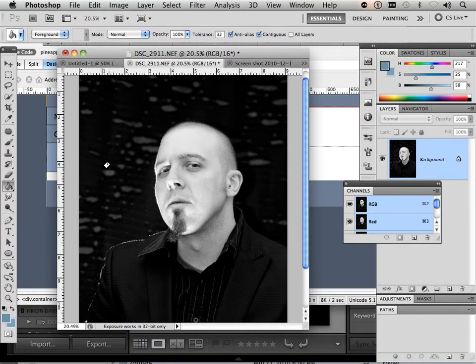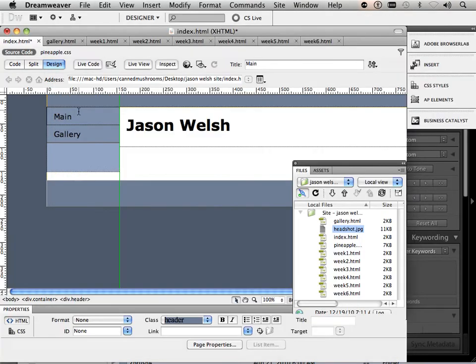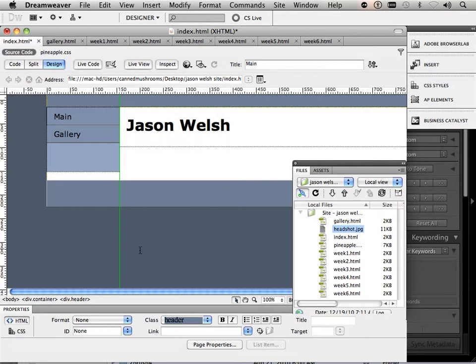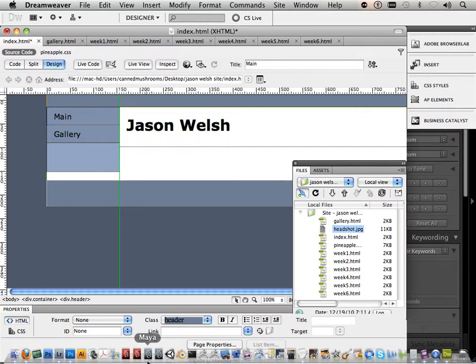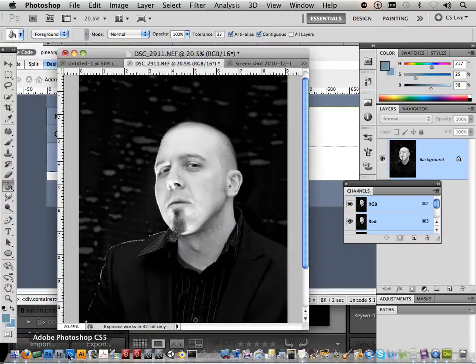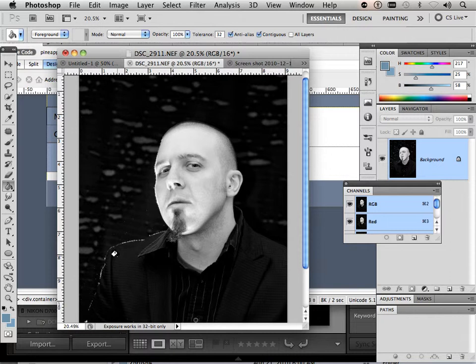Alright, so now what we're going to do is place a headshot in this area right here, under index. You, the student, are going to have your own headshot. At the beginning of the year, I took everybody's picture.